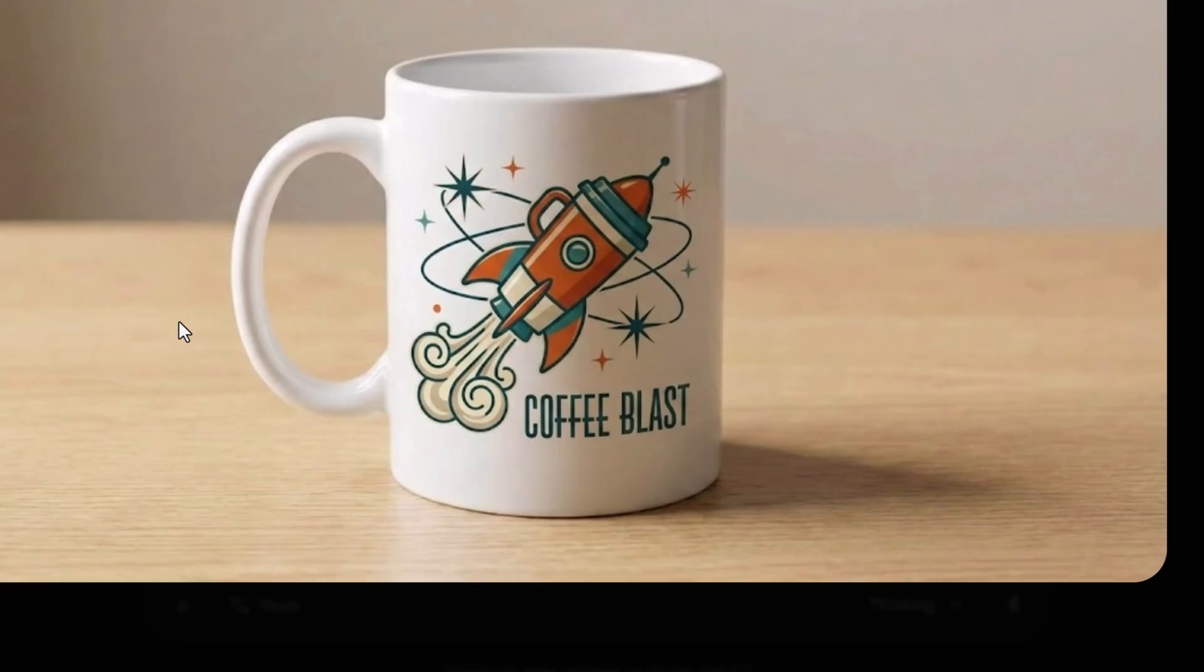See how the logo isn't just flat. It actually bends around the curve of the ceramic. And look at the lighting. There's a slight highlight on the right side of the logo matching the light source on the mug. It looks like a real printed product. You can use this to test your designs on t-shirts, tote bags, or packaging in seconds without needing a professional photographer.